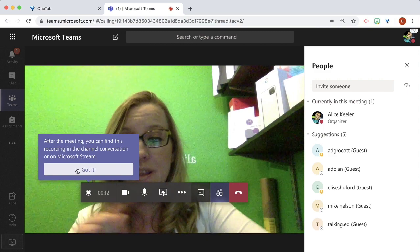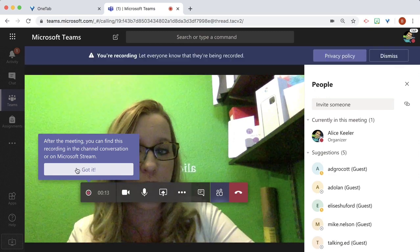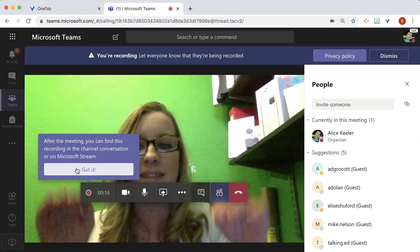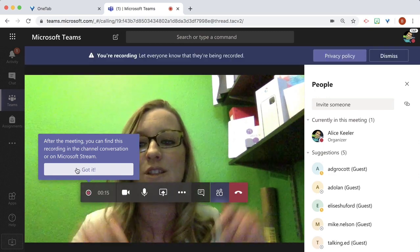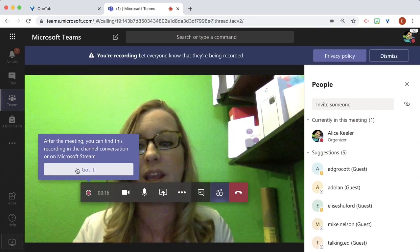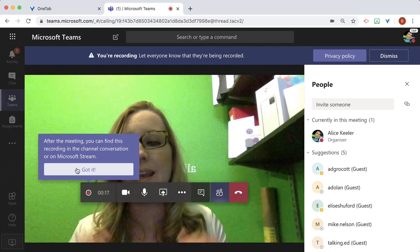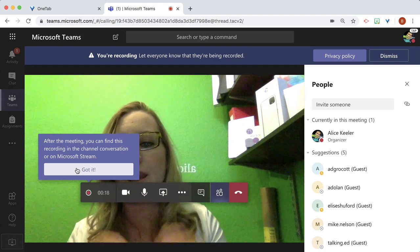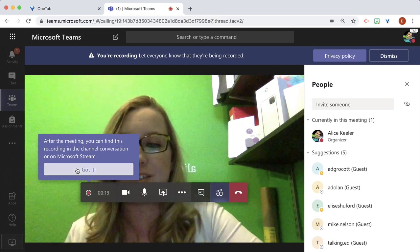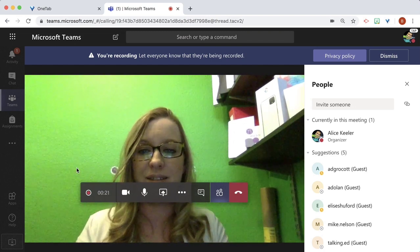And notice that it gives me a notification that this meeting is going to be recorded in and on Microsoft Stream. Got it.